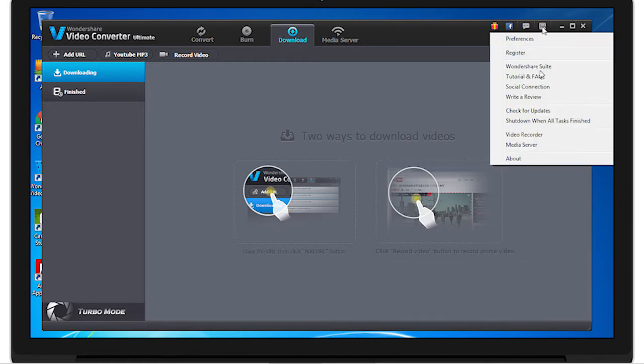And here's the menu, where you can edit the preferences, register Video Converter Ultimate, and more.